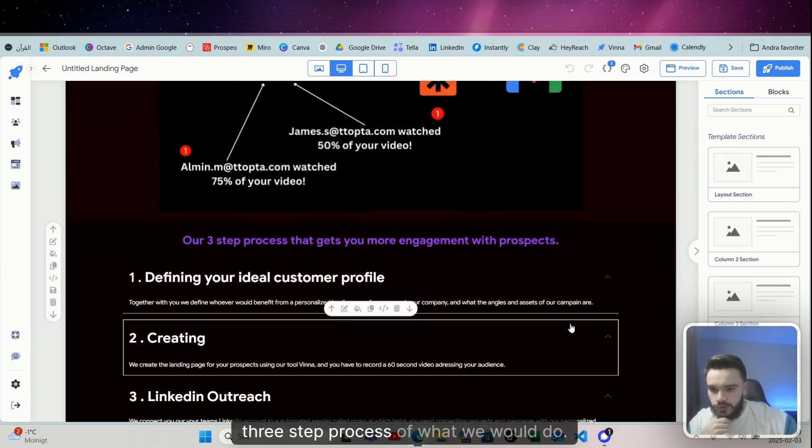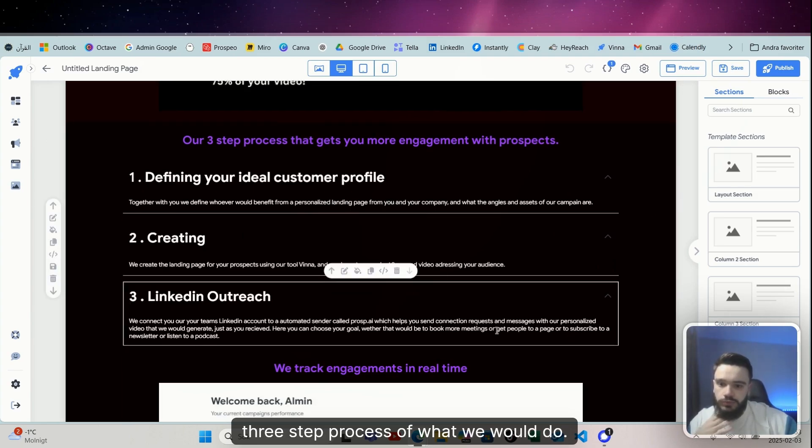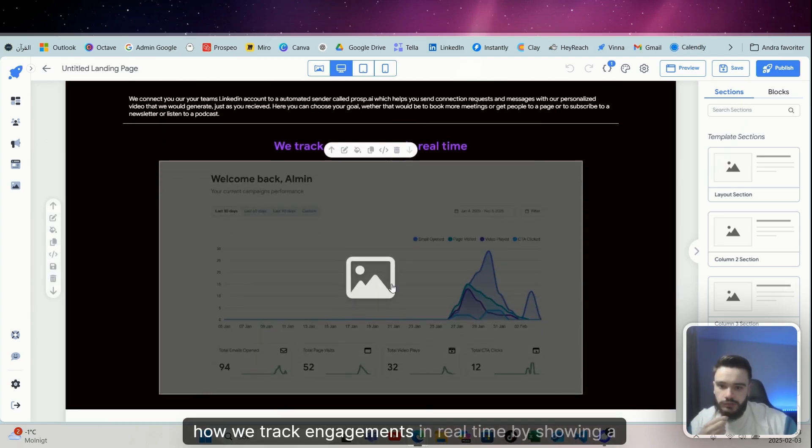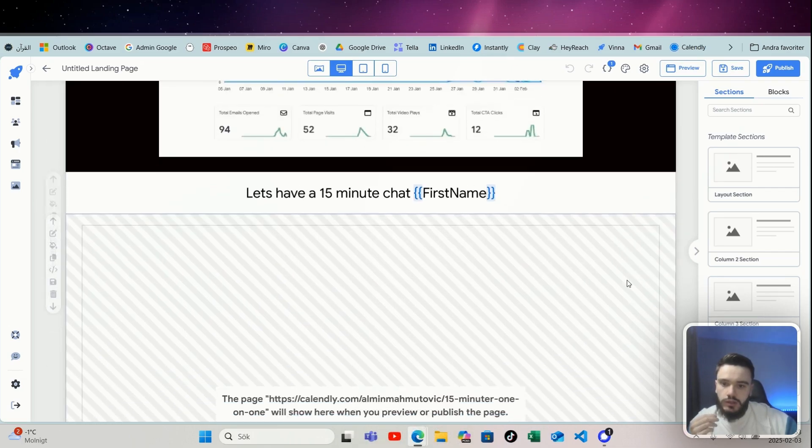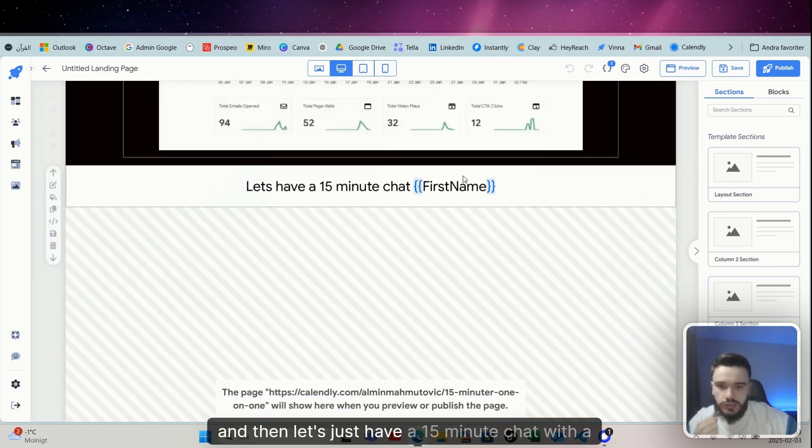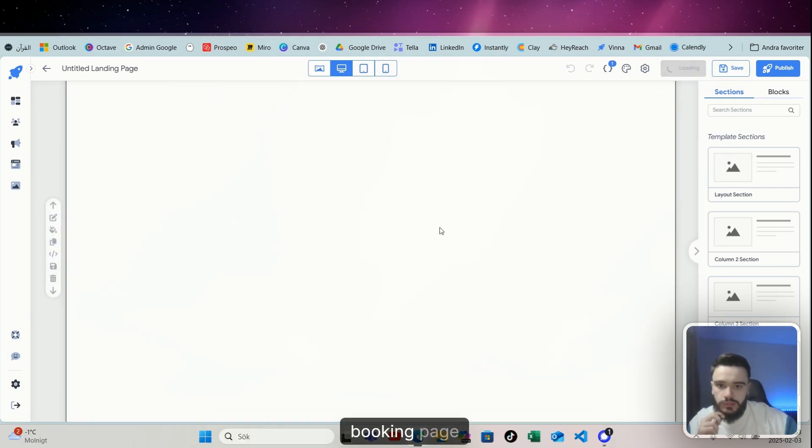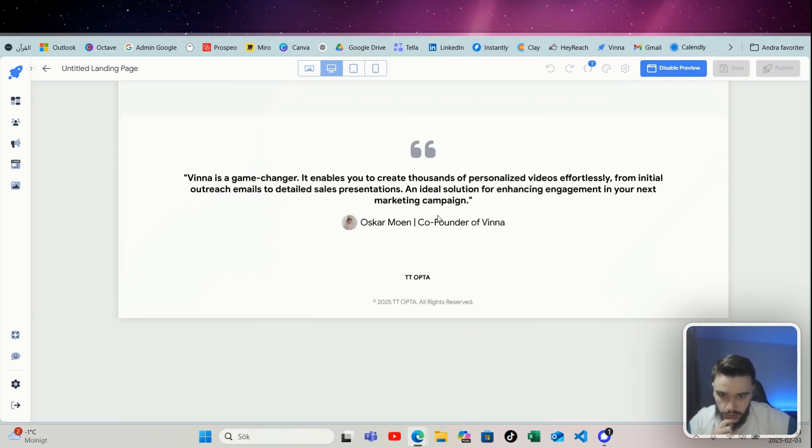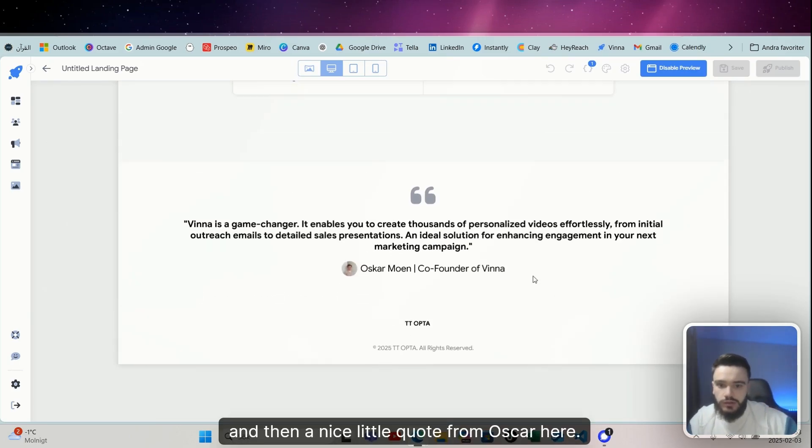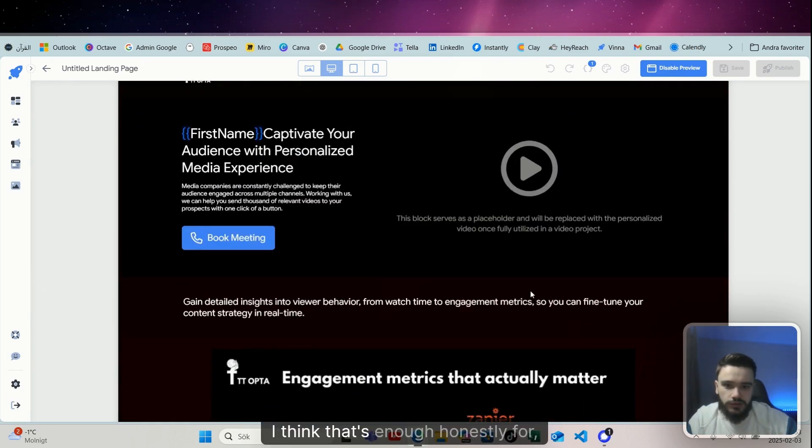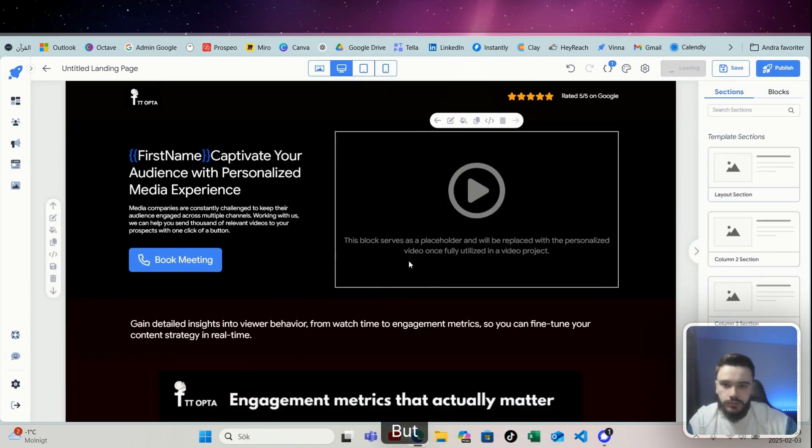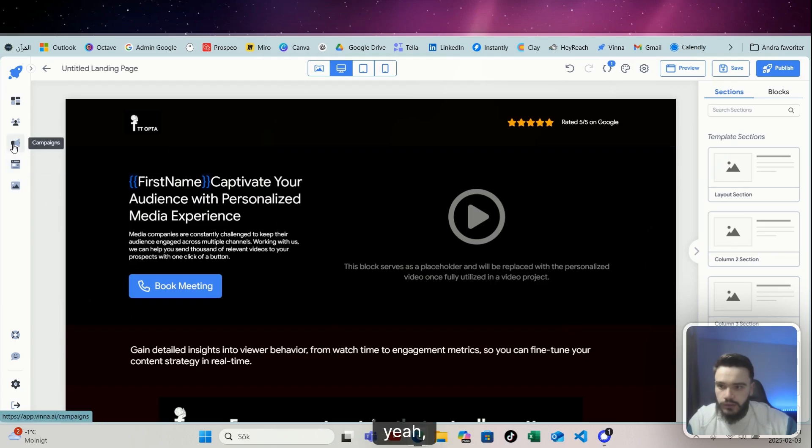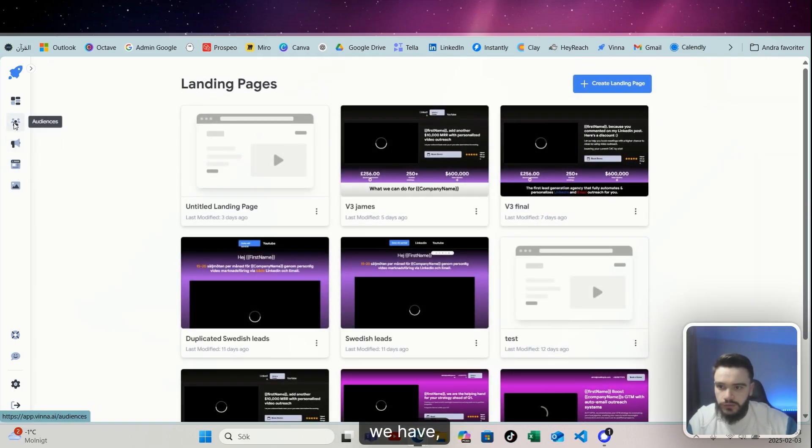And so I just put it like engagement metrics that actually matter. I made this in Canva very simply, and then like a three-step process of what we would do, and how we track engagements in real time by showing a screenshot, and then let's just have a 50-minute chat with a booking page, and then a nice little quote from Oscar here. Yeah, I think that's enough honestly for this audience.